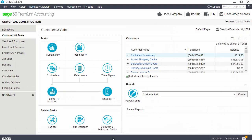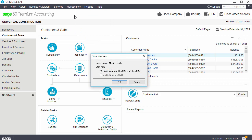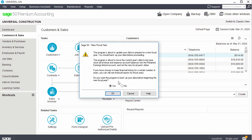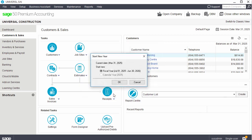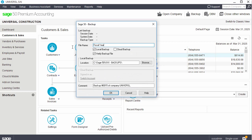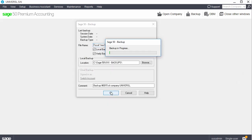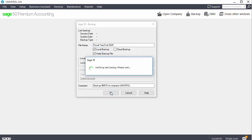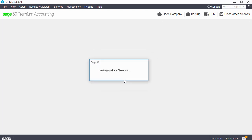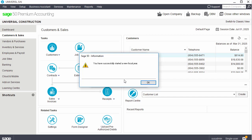We will now start a new fiscal year. To start a new fiscal year, click Maintenance and select Start New Year. If your fiscal year does not coincide with the calendar year, a selection window appears — select Fiscal Year and click OK. When prompted to make a backup, we strongly recommend clicking Yes and OK to go through the process of creating a backup. Enter the backup information and click OK. After starting the new year, a confirmation message appears and the new fiscal year is now created.